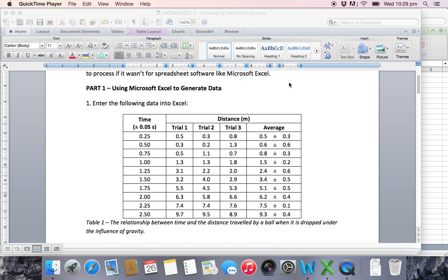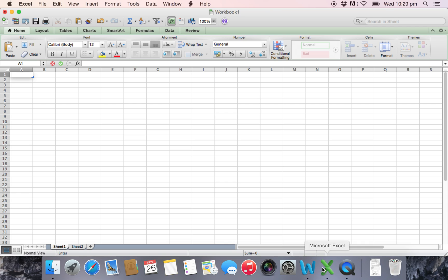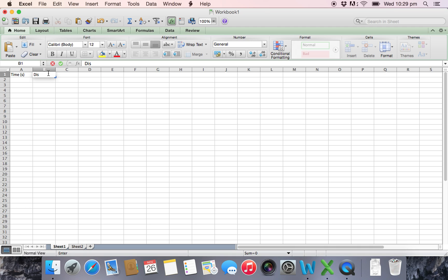Hello, in this video I'm going to explain how you can enter data into Excel and use Excel to manipulate and process that data. We have our data given here, so the first thing we need to do is enter the titles into Excel. If we do this and set it up correctly to start with, it'll make it much easier and we can then import it directly into our word processing document while we're writing up our lab report.